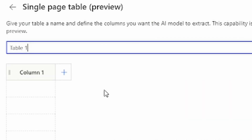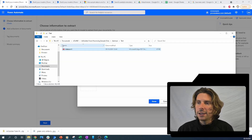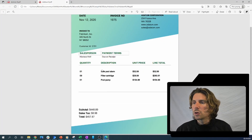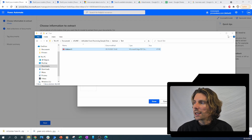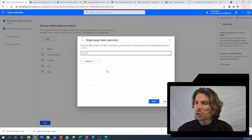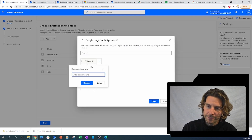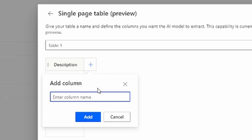We can also extract a table, so let's try to extract a table from the invoice as well, so we can have a summary. Let's take a look at the invoice one more time — we have a 'Description' and a 'Price'. So let's extract those two fields: a description and a price.